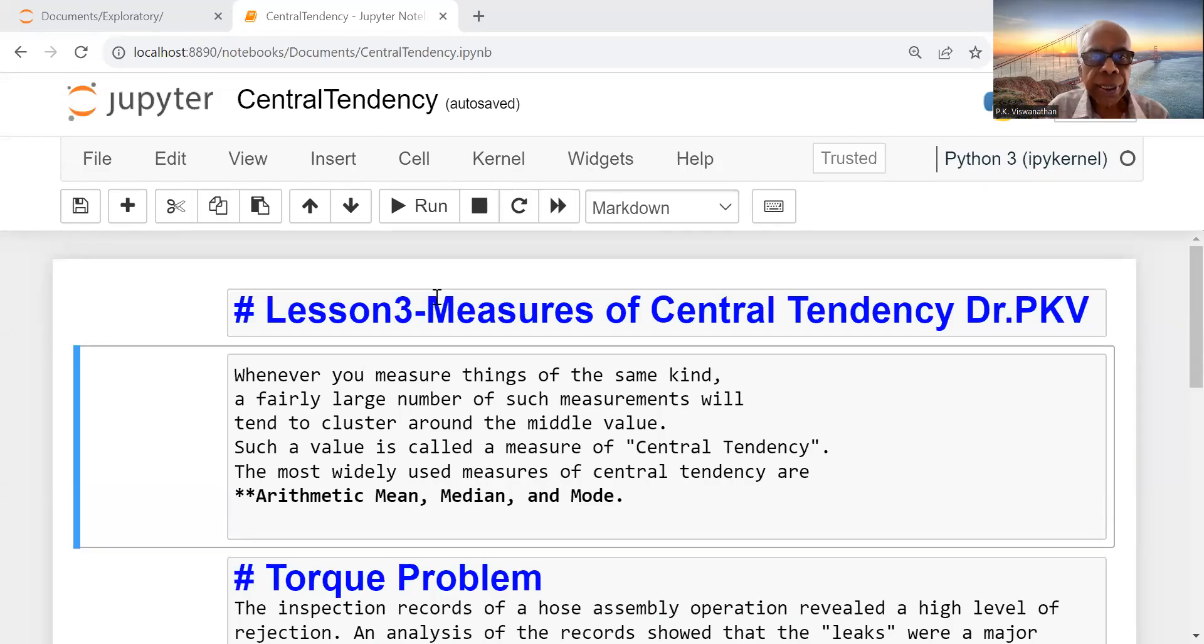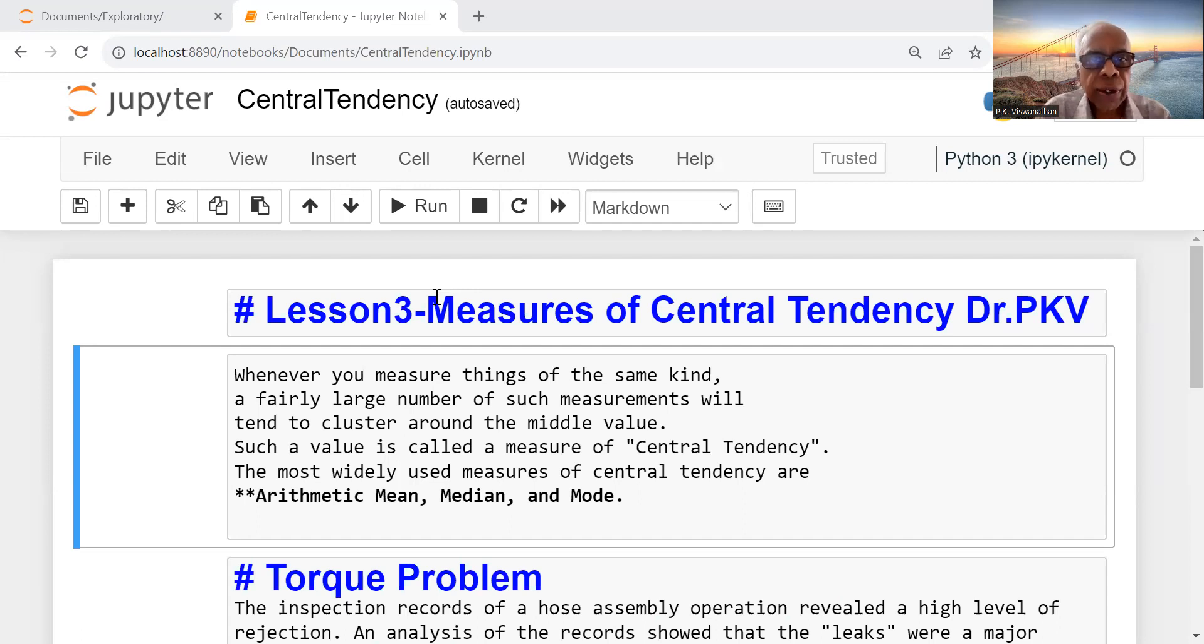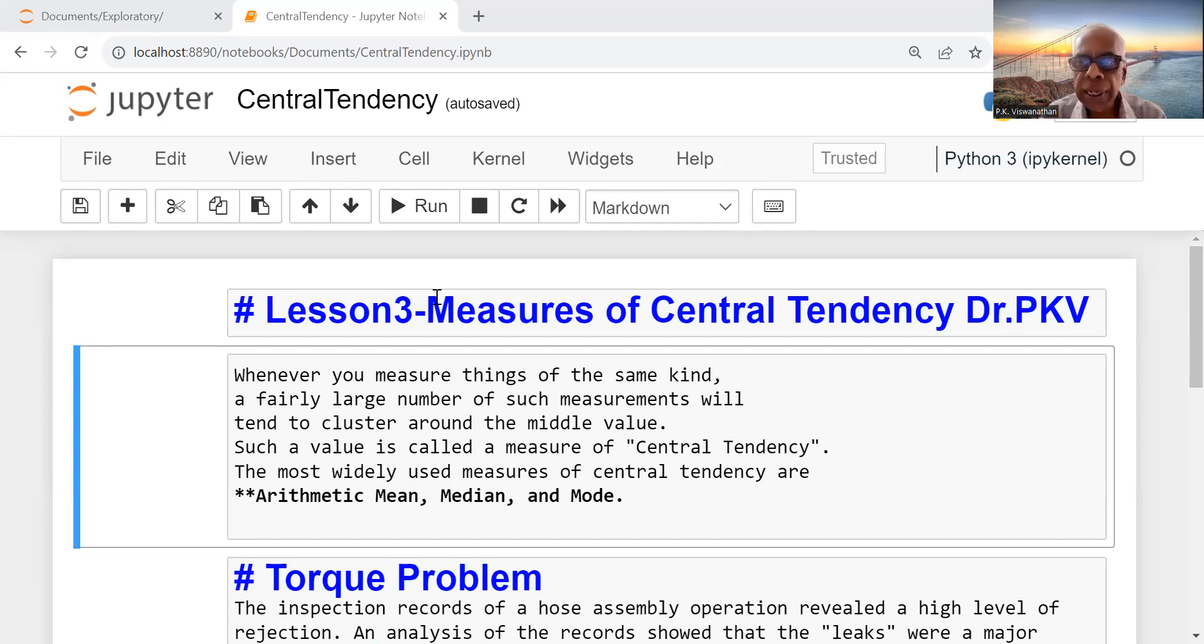Dear friends, in this lecture, we are going to discuss measures of central tendency at the foundation level.